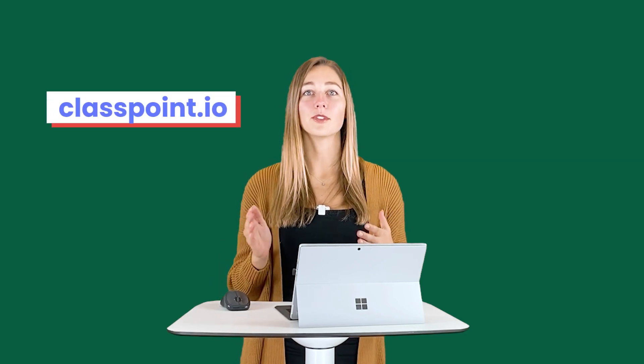You can download and install ClassPoint at classpoint.io and then you can start using these short answer questions to check for your students' understanding during any of your classes. If you want to learn more about ClassPoint's other features and the short answer question, you can look at the links that are down in the description below.